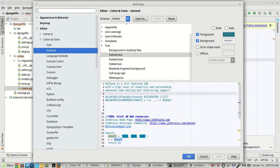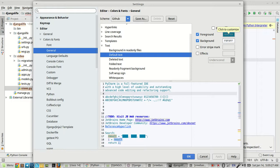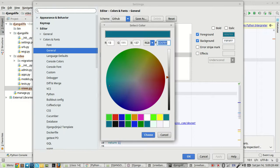I have selected General from Editors. Then you have to click on Default Text. Then you'll see Foreground Color and Background Color. Click on the Foreground Color and...